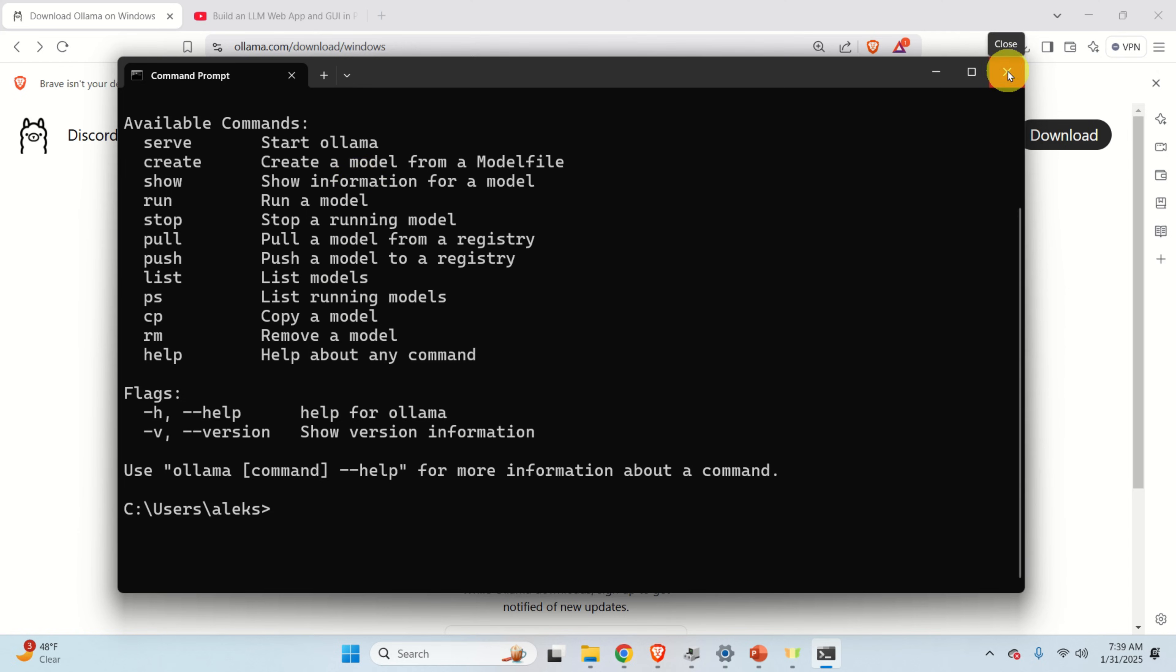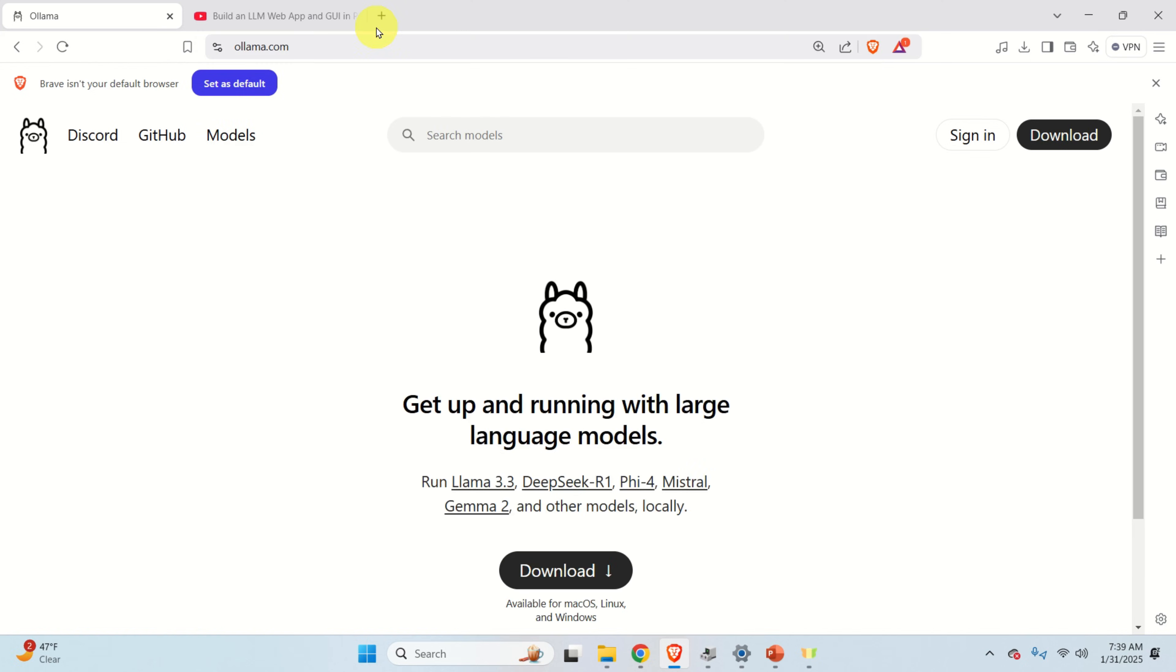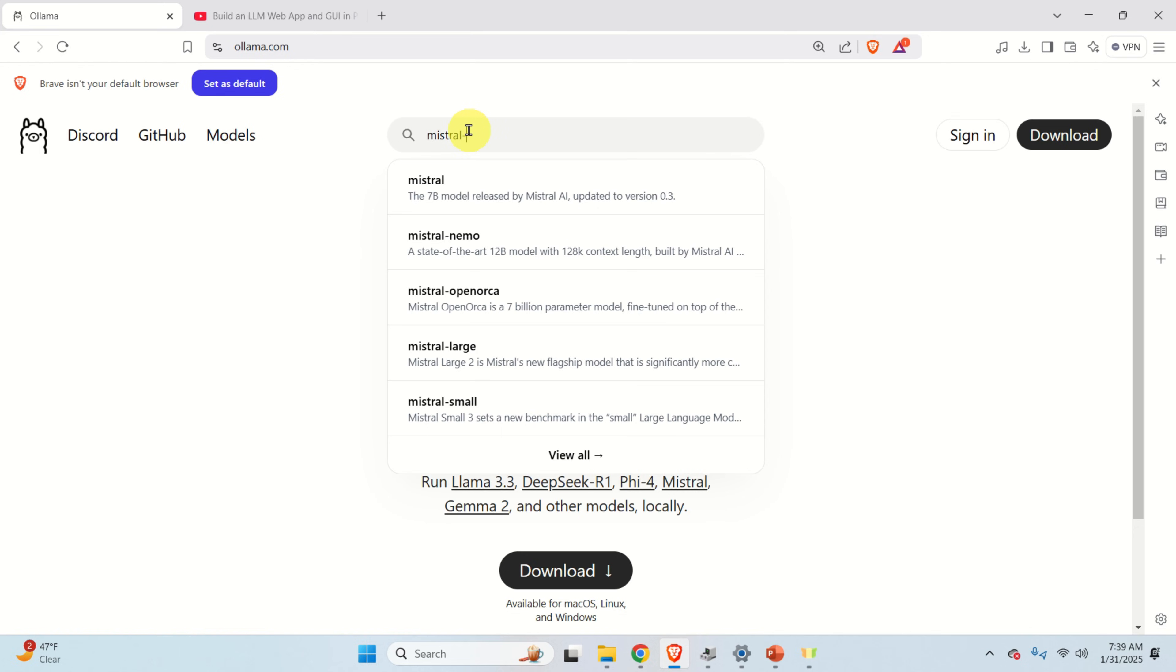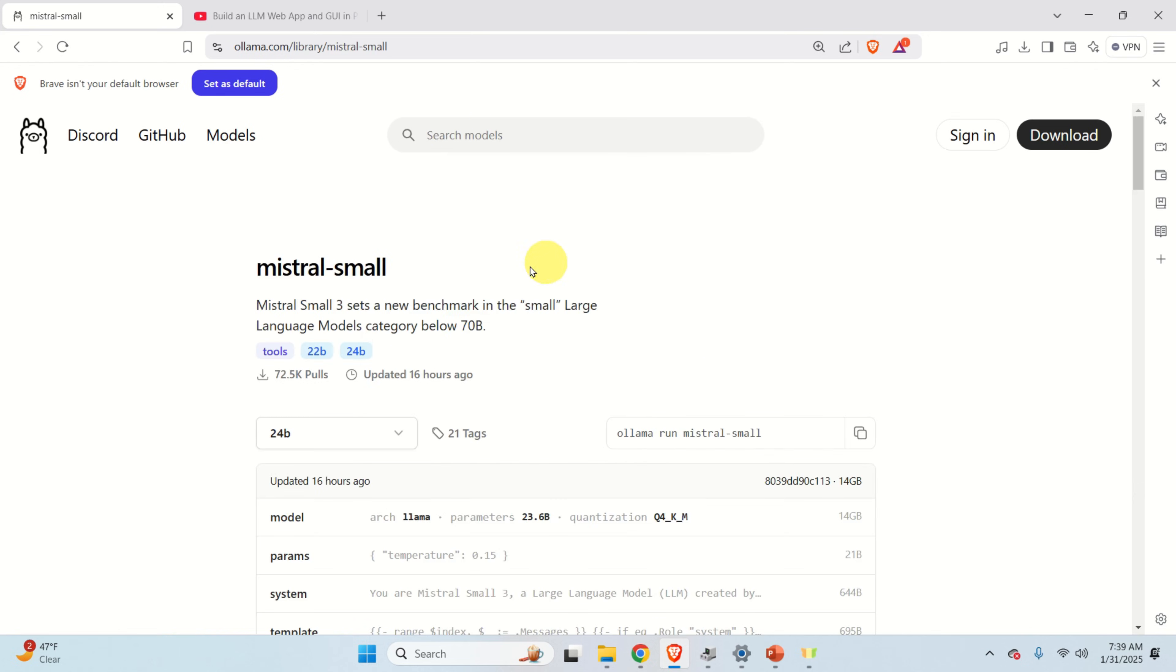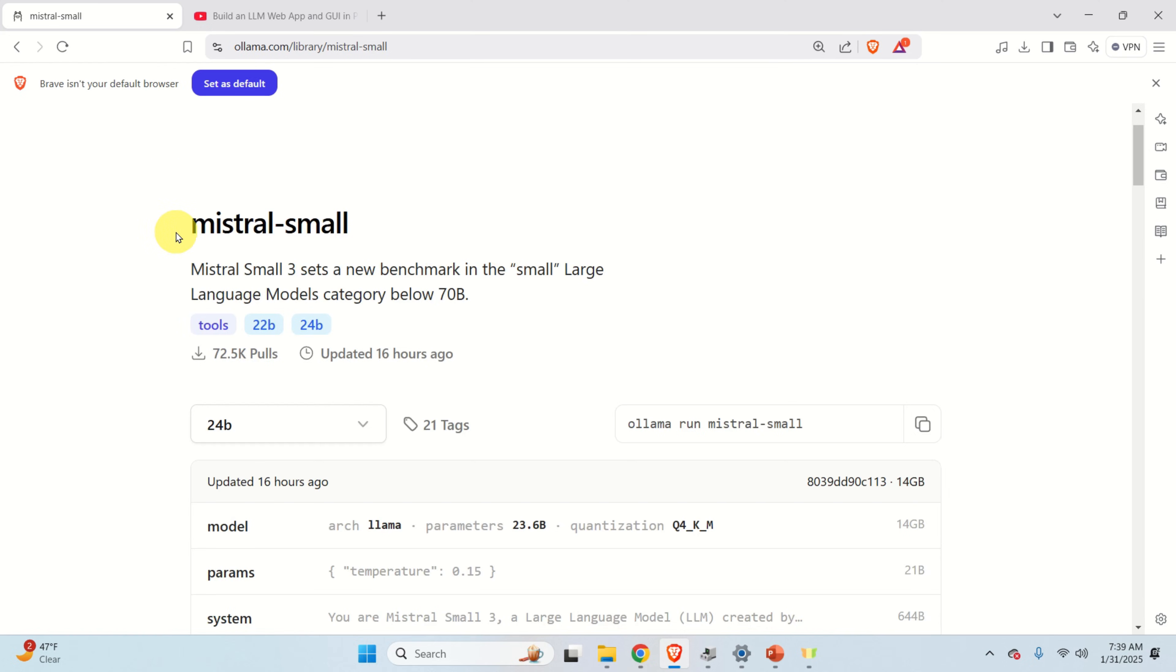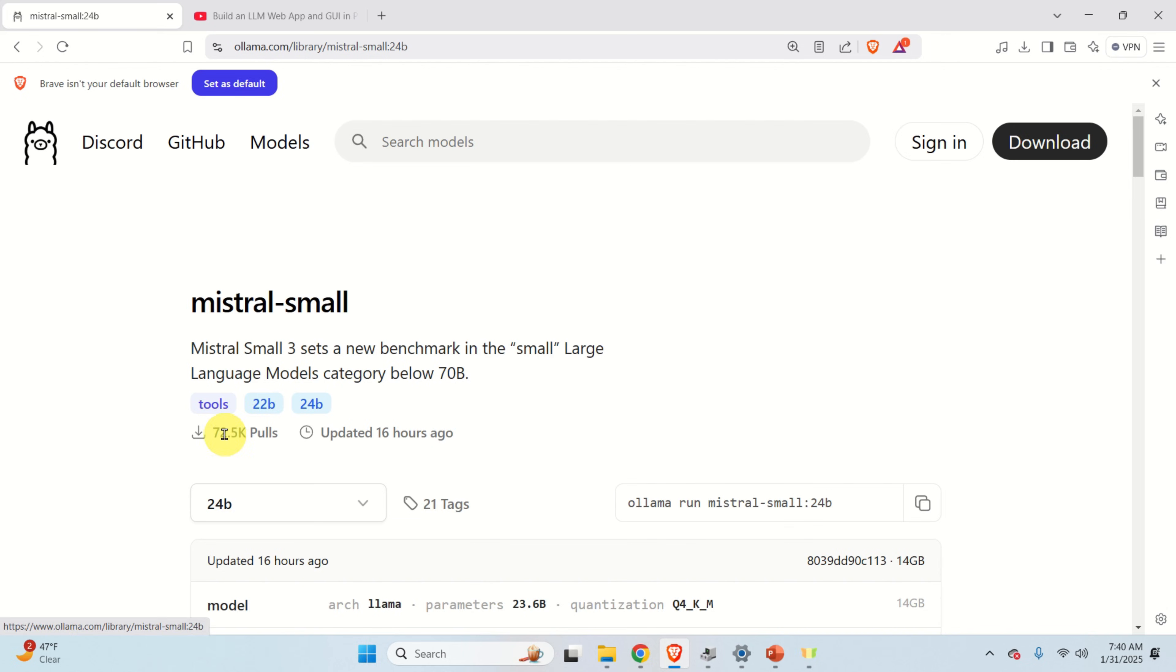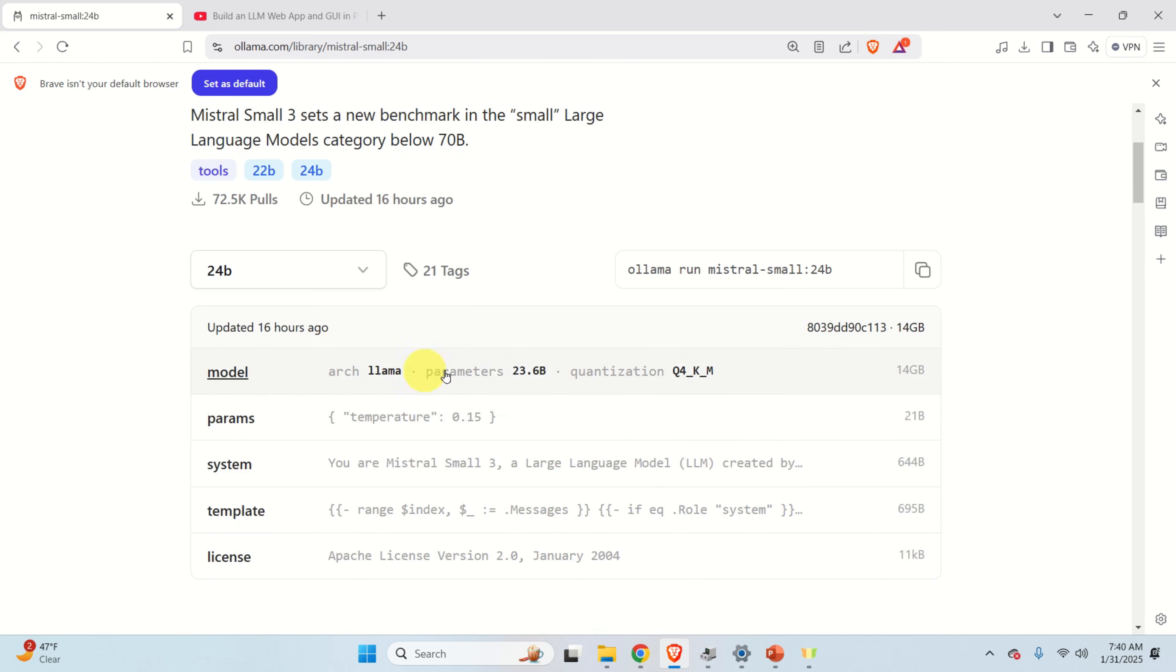Close the Command Prompt and let's go back to the original Ollama website. Over here, we need to search for an appropriate model. So click here and search for Mistral-Small and click over here. You should be directed to this webpage. Let's explain what's written over here. This is the Ollama webpage of Mistral-Small model. Now if you click over here, you have two options. You have this 22B model and 24B model. Let's click on this 24B model and let's see what's written over here.